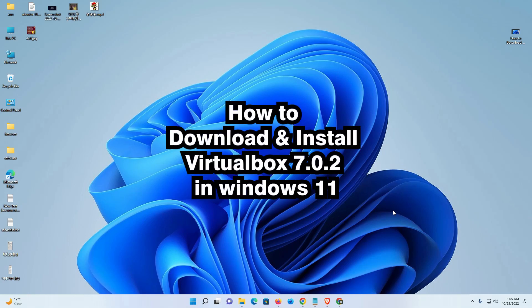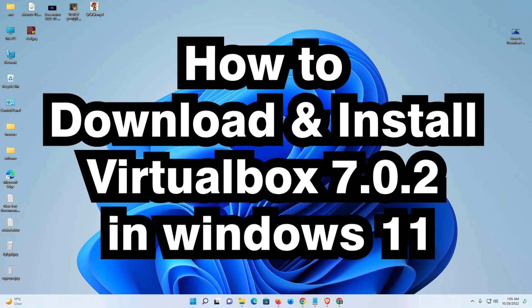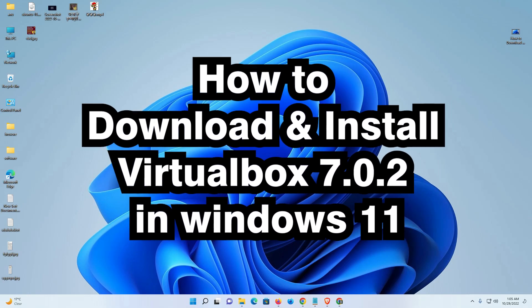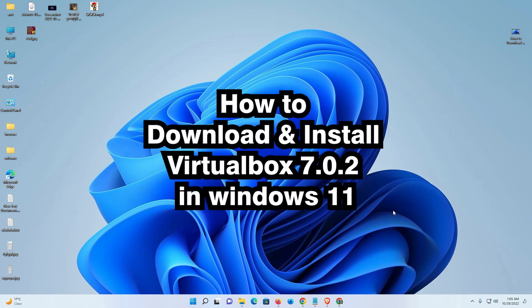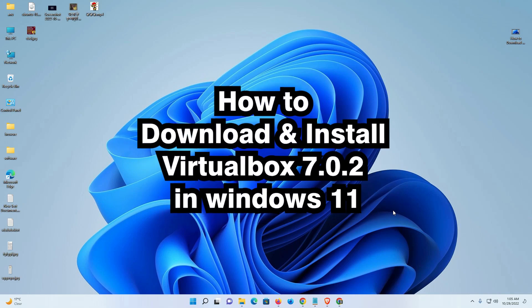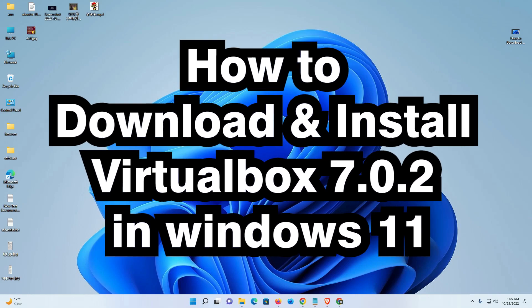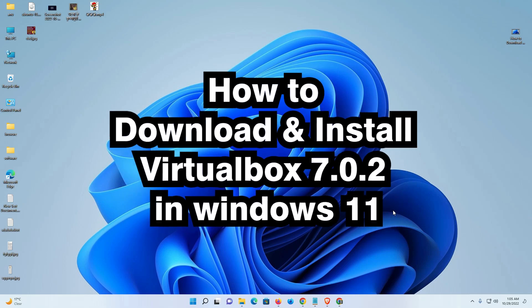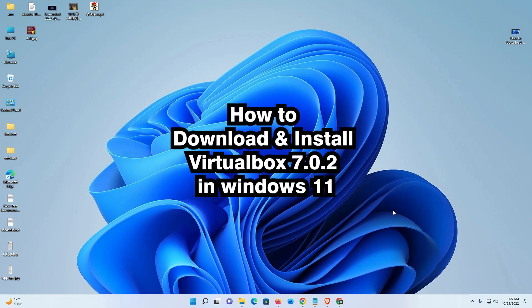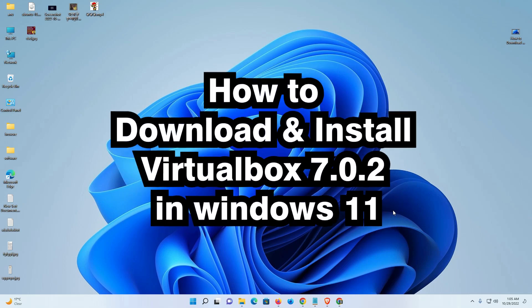Hello guys, welcome to you. In this video we are going to see how to download and install VirtualBox 7.0.2 or latest version of VirtualBox in Windows 11 operating system by the simplest way.